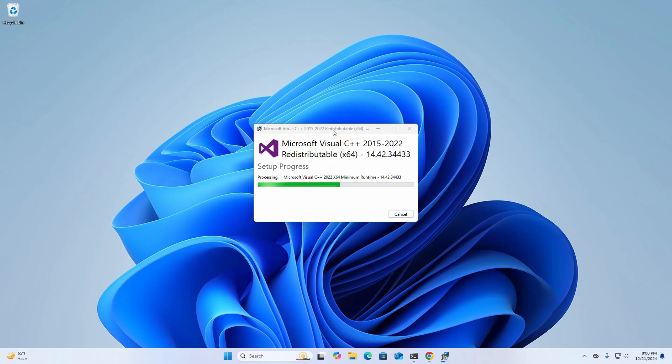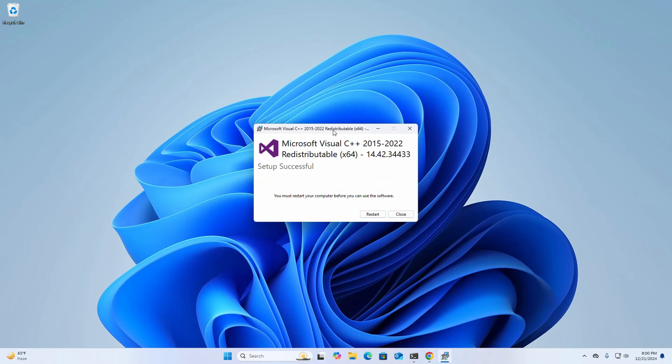It may take a while to install Microsoft Visual C++ Redistributable. After a successful install, restart the computer.